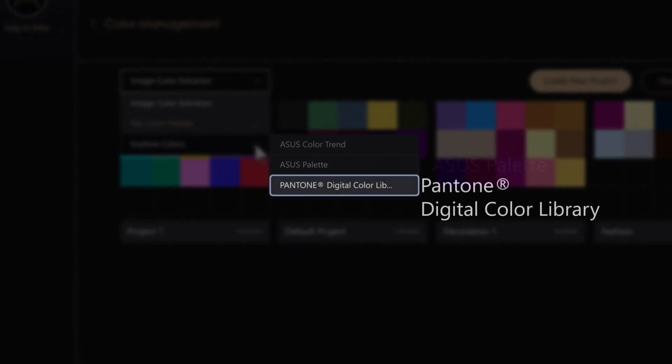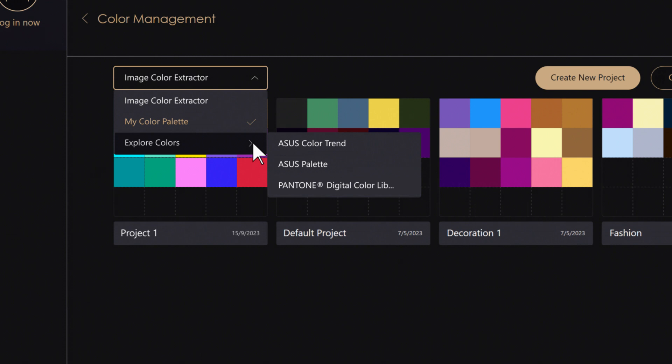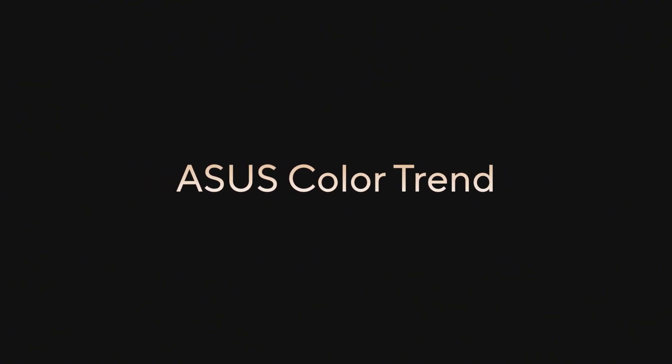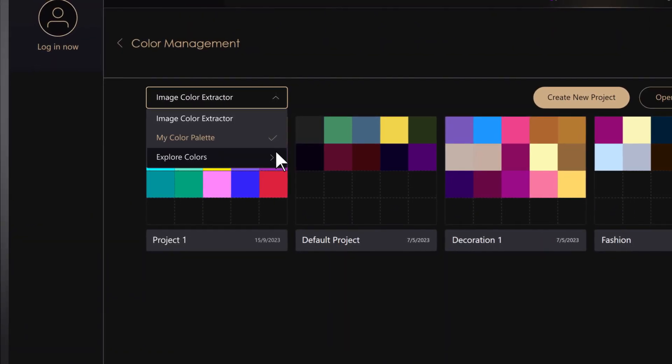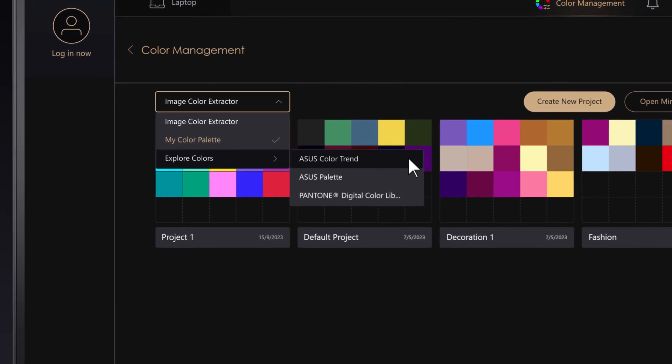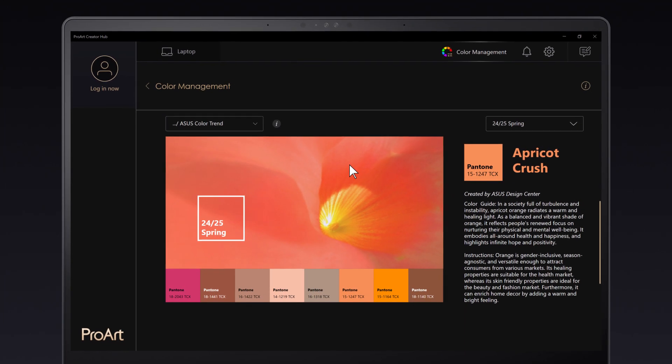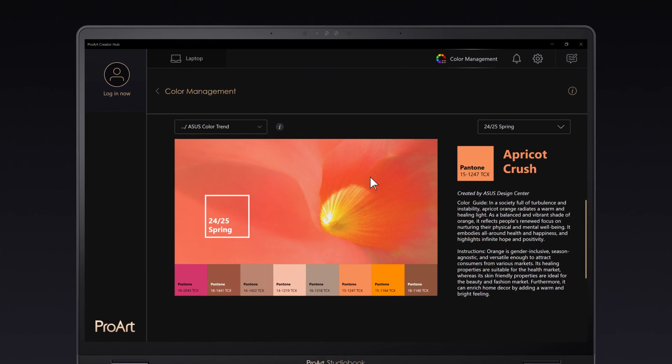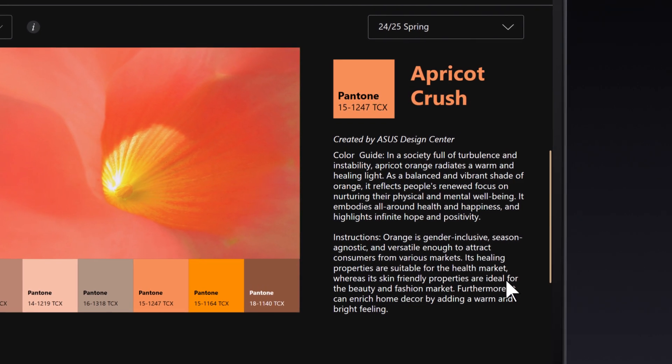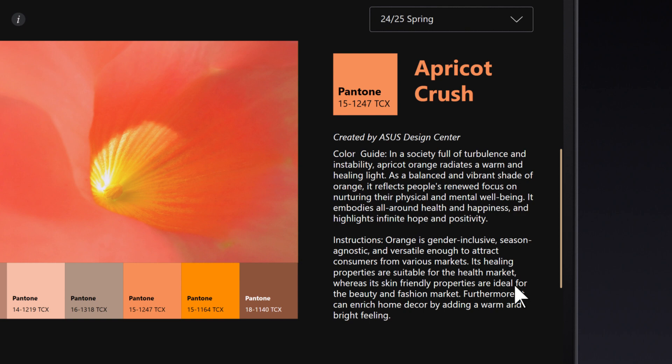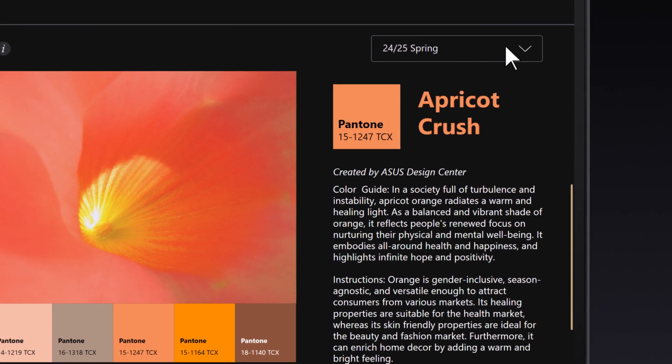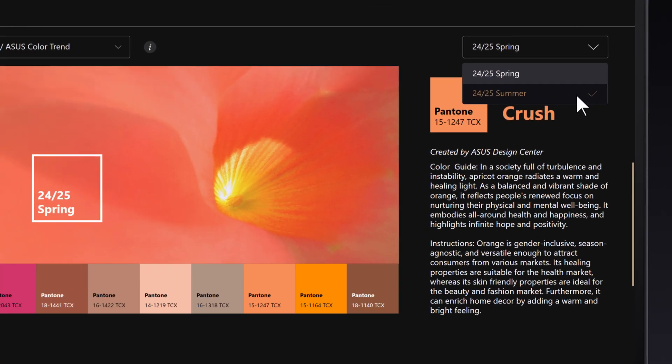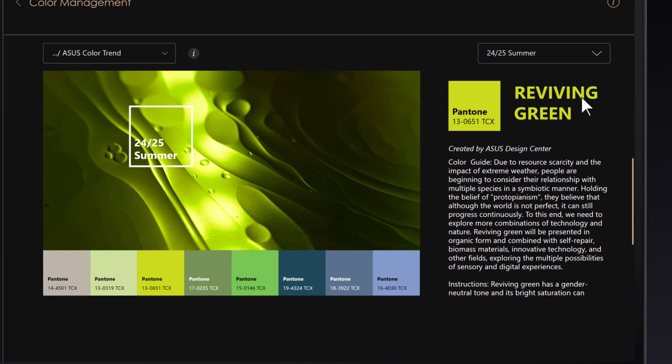Asus Color Trend, created by the Professional Asus Design Center, gives you a main color with some complementary Pantone colors for the same theme. The color guide gives you more in-depth information about the color trend and instructions for using the colors. Select a color you like and copy it to your own projects.